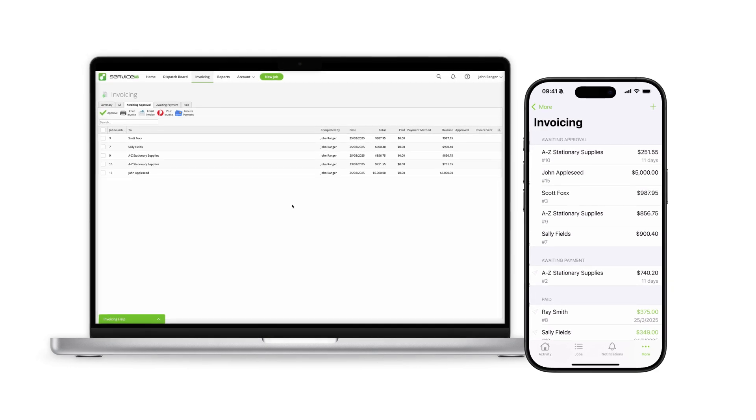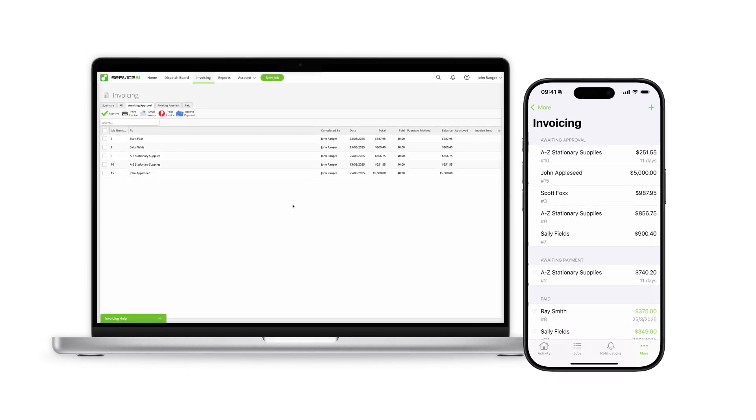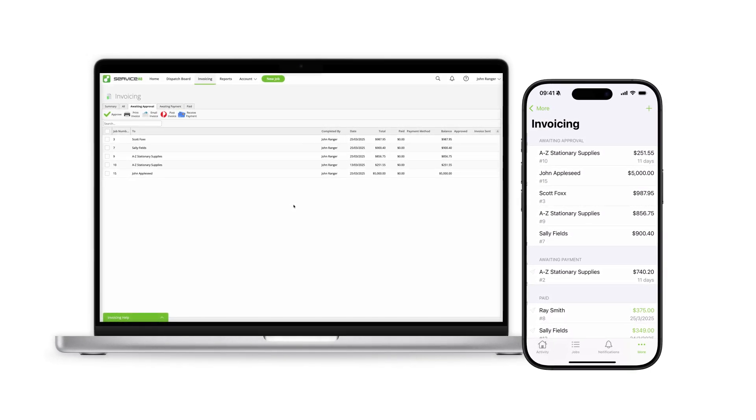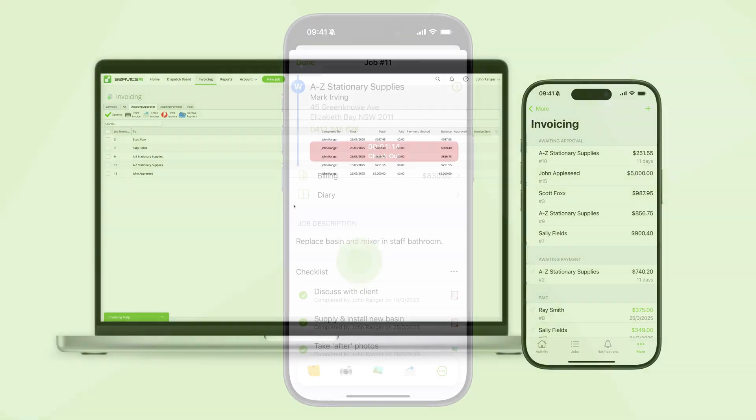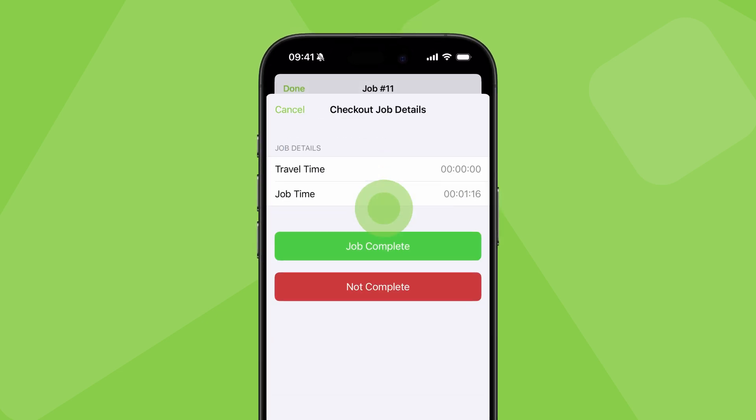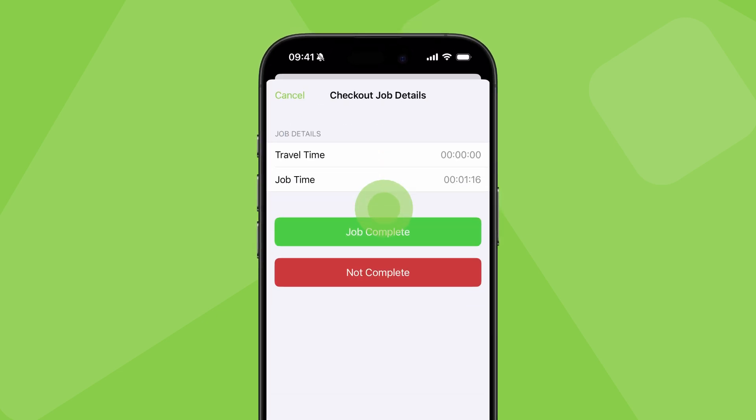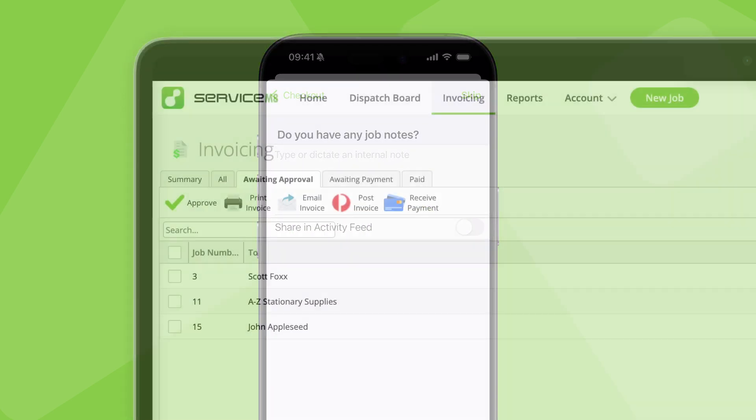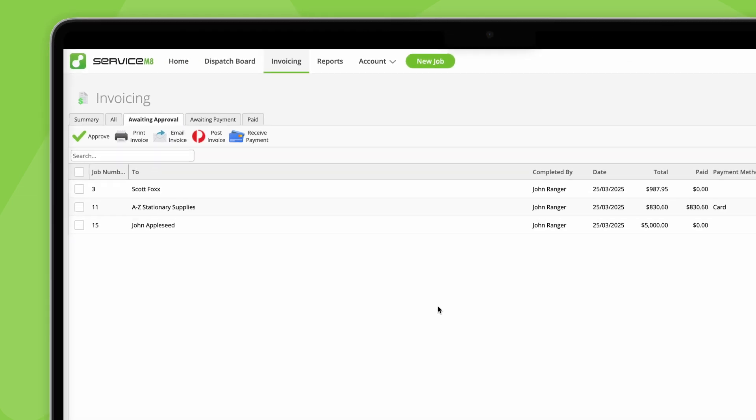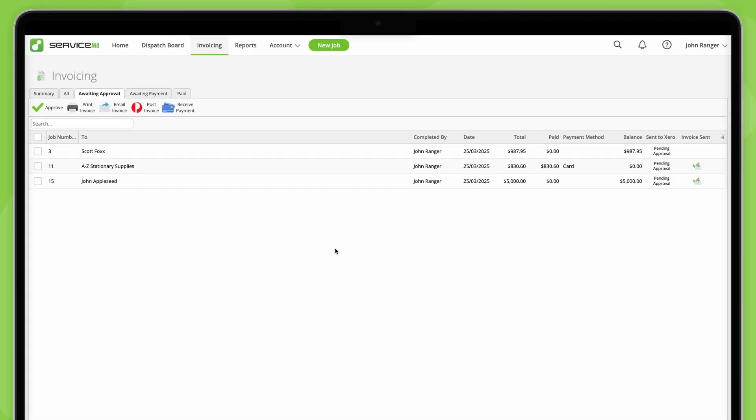Keep in mind that you don't need to do it one single way for every job. Some jobs you might be able to invoice and take payment on site, whereas others might need to be reviewed back in the office. It's flexible, so you can build an invoicing workflow to suit your business.